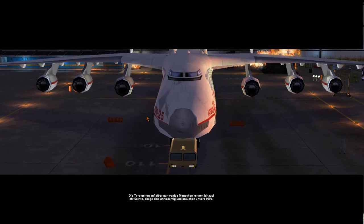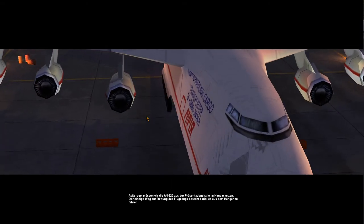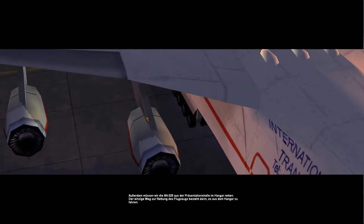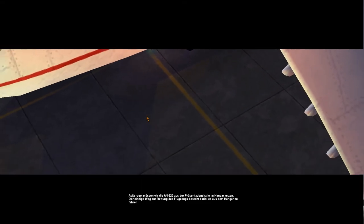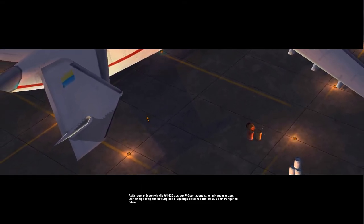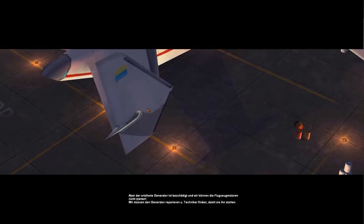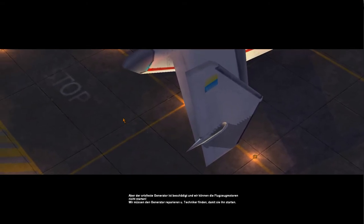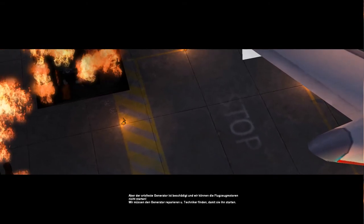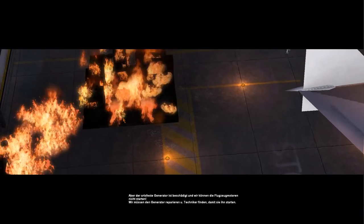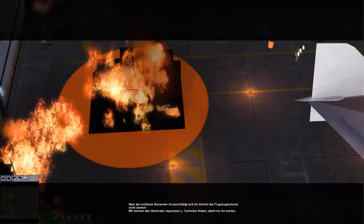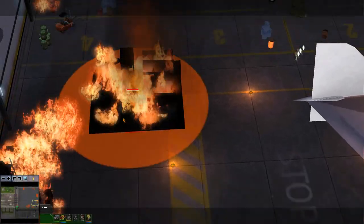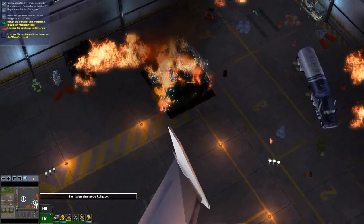Boah, hier fliegt eine Mücke rum. Wo kommt die denn her? Die wollte mich gerade umbringen. Die wollte mich umbringen. Aber der ortsfeste Generator ist beschädigt. Wir können die Flugzeugmotoren nicht starten. Wir müssen den Generator reparieren und Techniker auftreiben, damit sie ihn neu starten. Sie haben eine neue Aufgabe. Wenigstens liest der jetzt was vor.